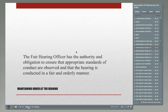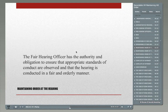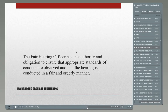The fair hearing officer has the authority and obligation to ensure appropriate standards of conduct are observed and that the hearing is conducted in a fair and orderly manner. If you have folks that are disruptive, find a good solution. Sometimes parents have difficulty finding childcare and you end up with children at hearings — a success tip is that someone else in the office might take the child into a different room for a while, avoiding disruption in the record caused by a child talking.